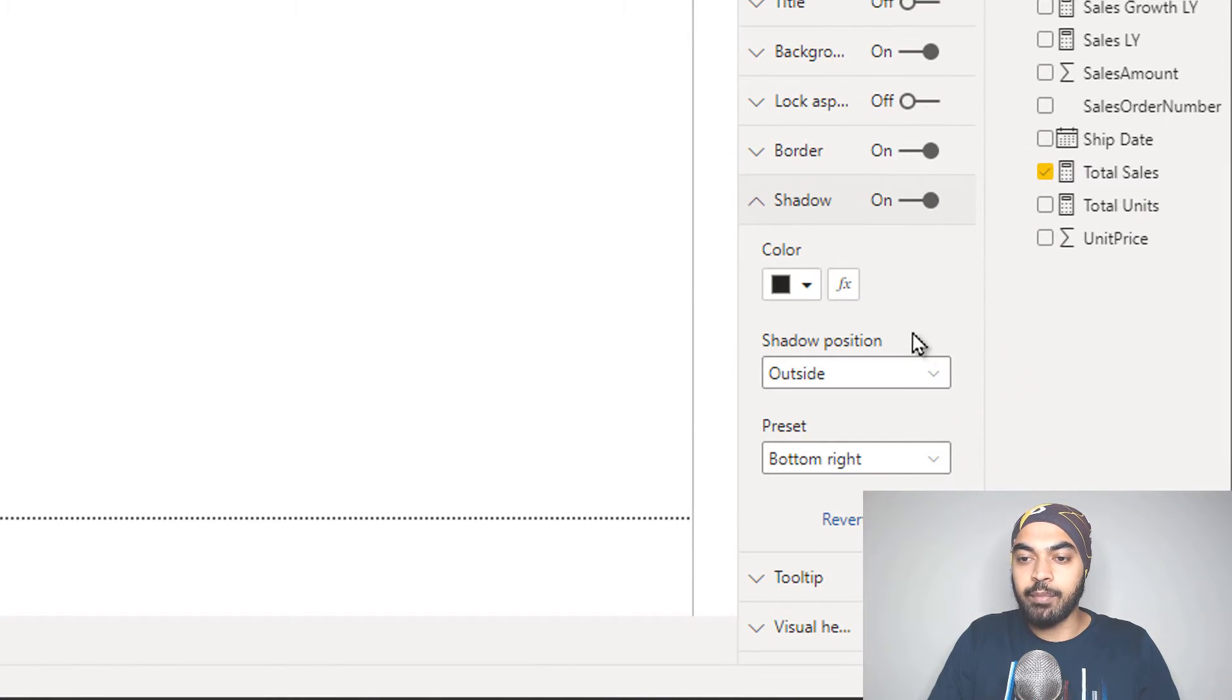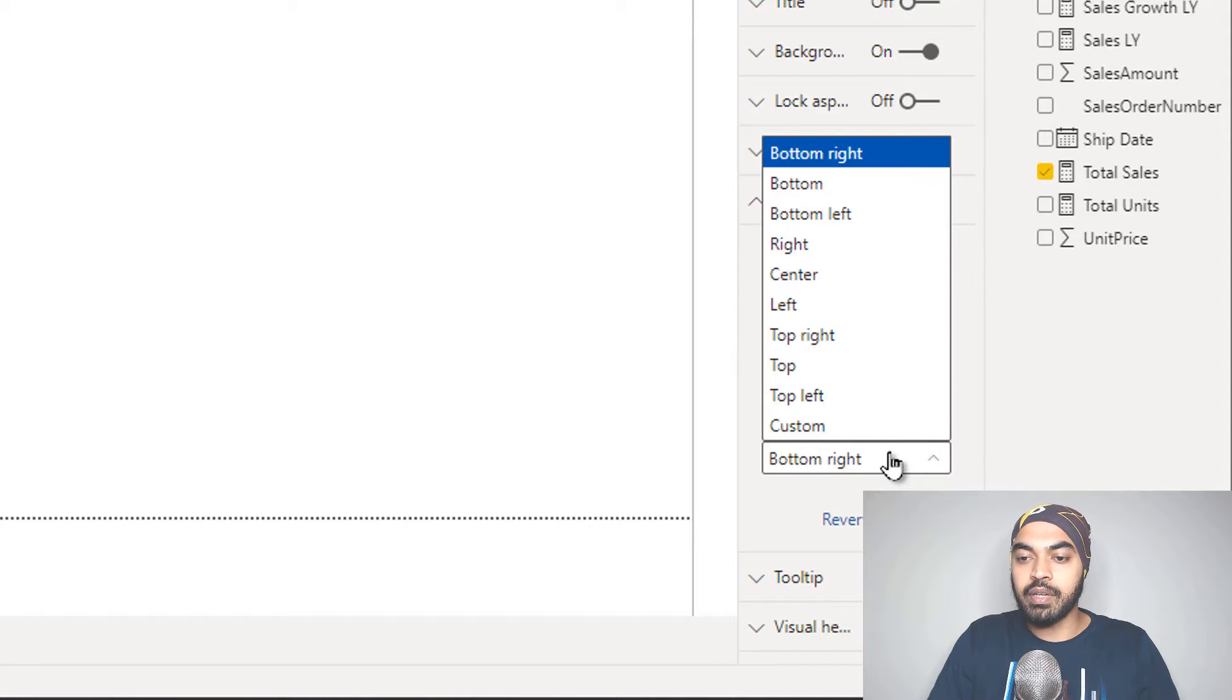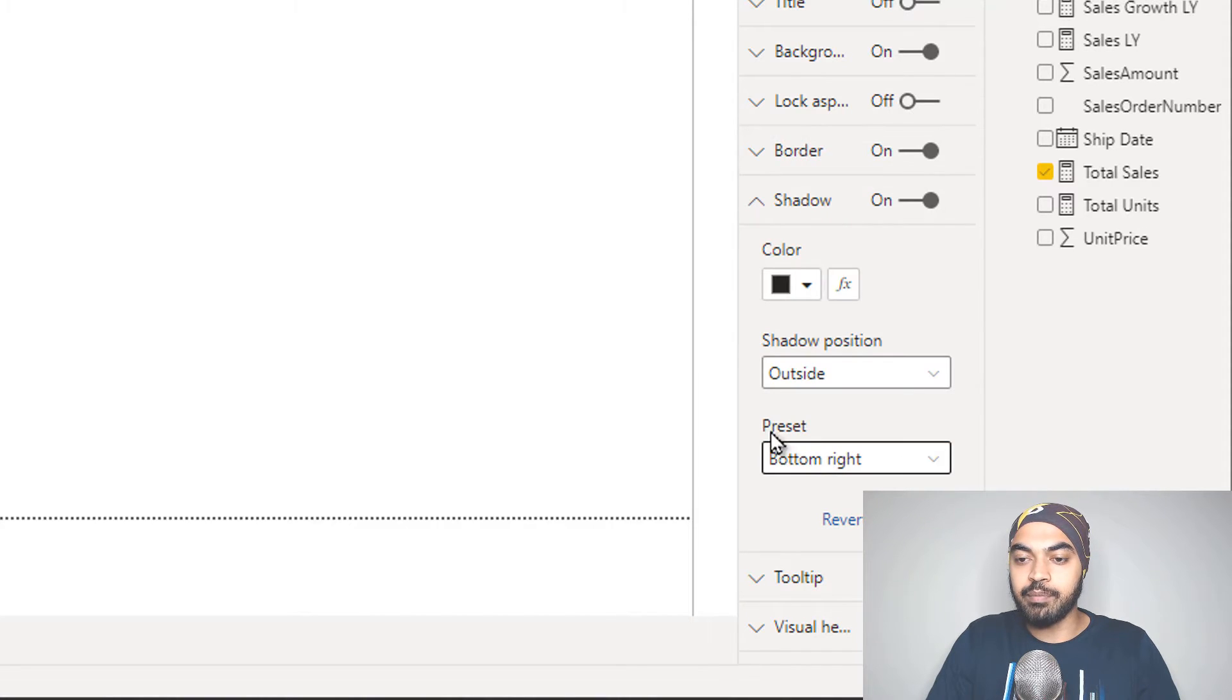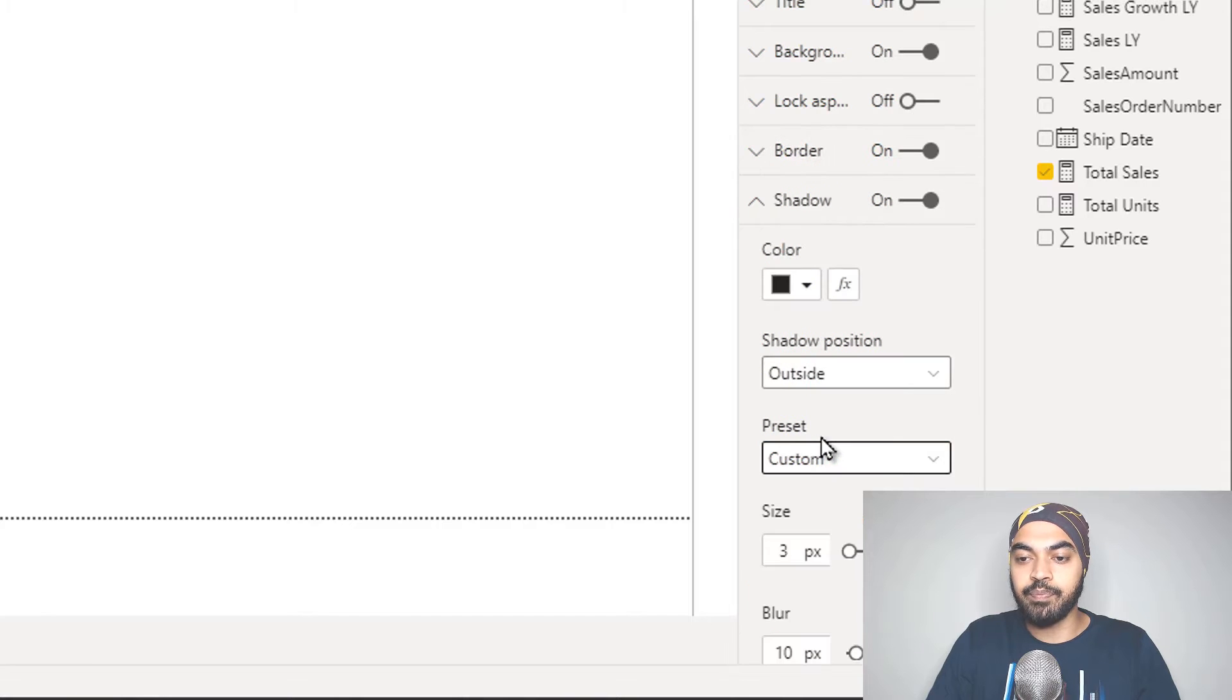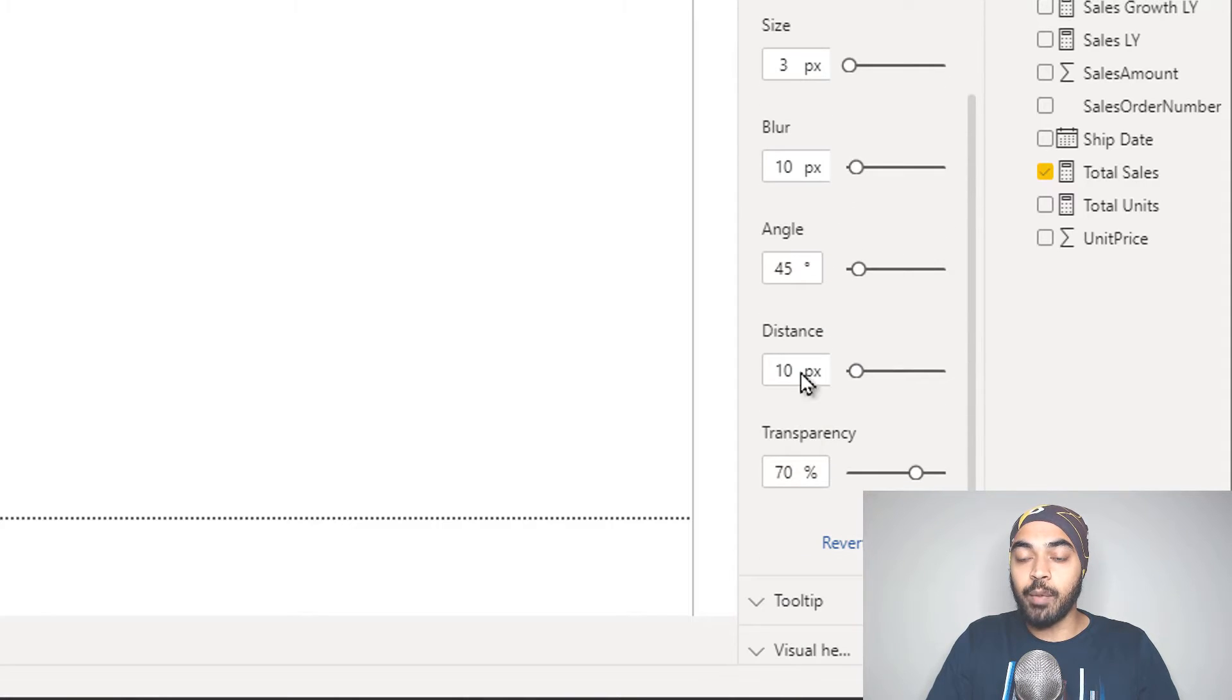In the shadow, what I'm actually going to do is, first of all, I am going to create a custom shadow. So I have something like a preset, and the preset is going to be custom. Once I do that, I get all these options to customize the shadow.